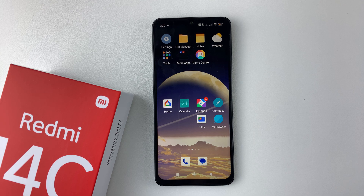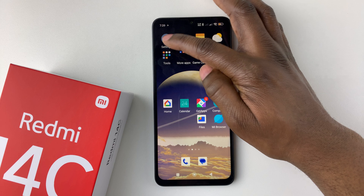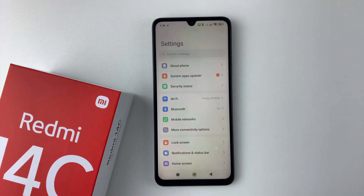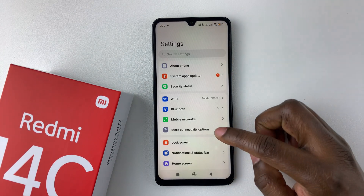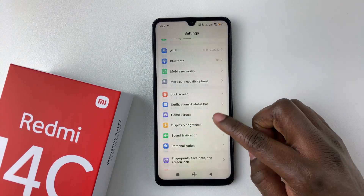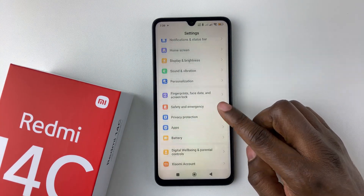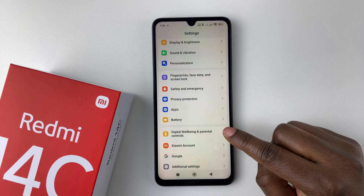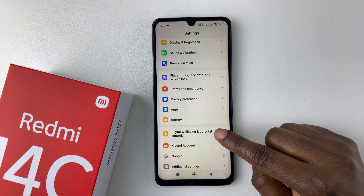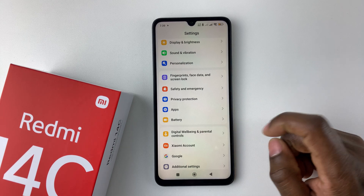Now to check on this information, simply open the settings application on the device, and within the settings scroll down and select Digital Wellbeing and Parental Controls.